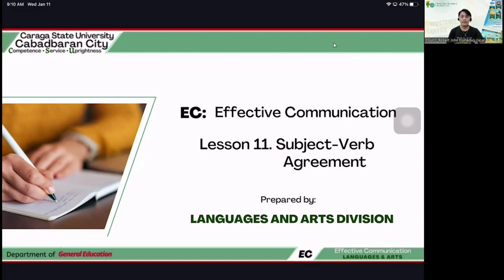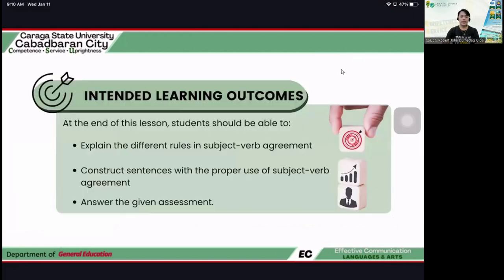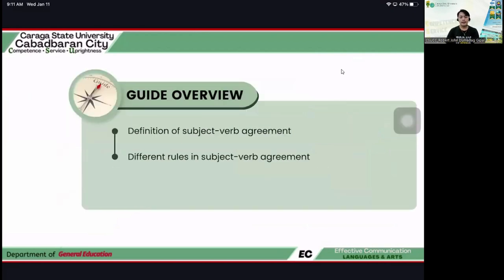For today's lecture, I will be discussing a very important lesson, and that is Lesson 11: subject-verb agreement. In this lesson, you should be able to explain the different rules in SVA, construct sentences with proper use of subject-verb agreement, and answer the given assessment.